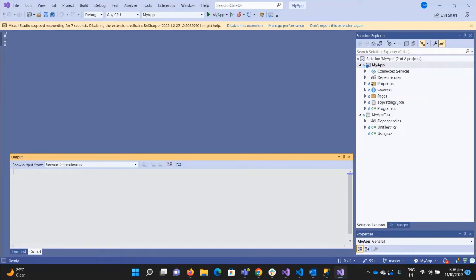Hello everyone, welcome to Technical Voice. In the previous video, we have seen how to deploy our web app to Azure App Service manually. So now we want to automate this deployment through our pipeline. Before creating our first release pipeline, we need to understand how the deployment works and what artifacts are.